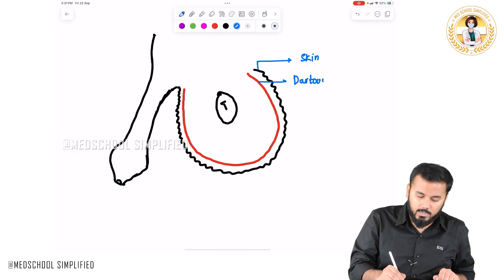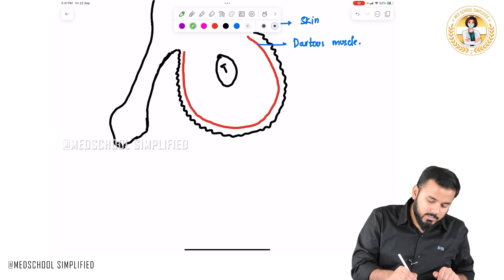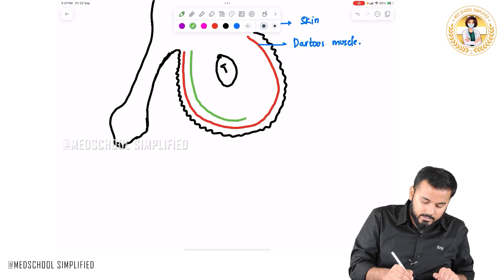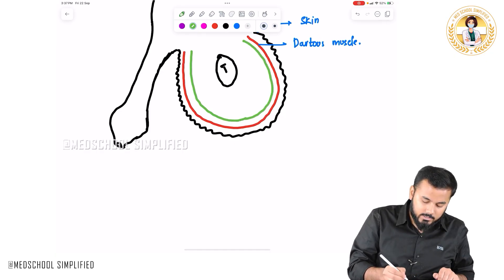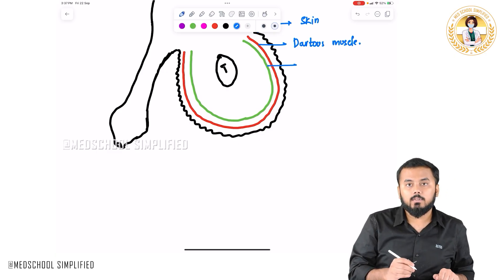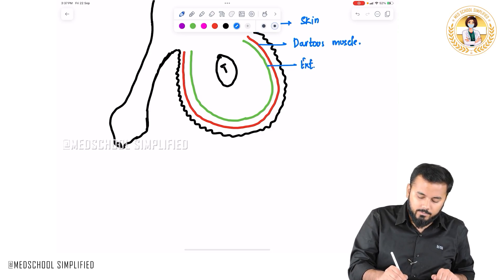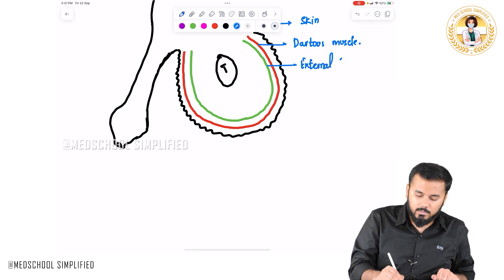After the skin, the next layer covering the testis is called the dartos muscle. After the dartos muscle, there is another layer covering the testis called the external spermatic fascia.